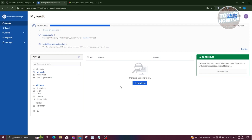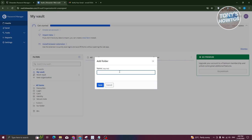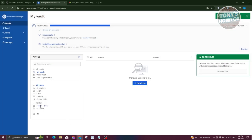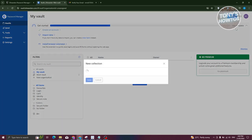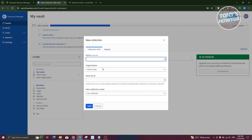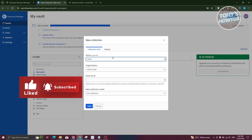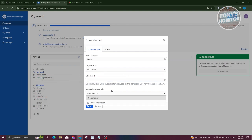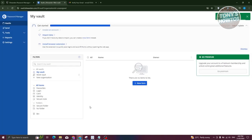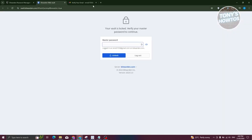To organize your vault, click New and select Folder to create a new folder — for example, a 'Secure Folder.' Click Save and the folder is added. You can also click New and select Collection to group organizations together. For example, create a 'For Work' collection, add a store ID if needed, click Save, and your new collection is created.